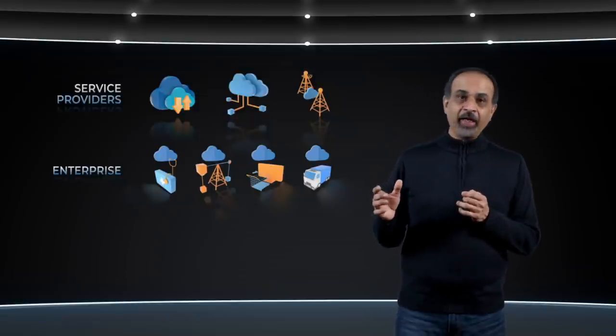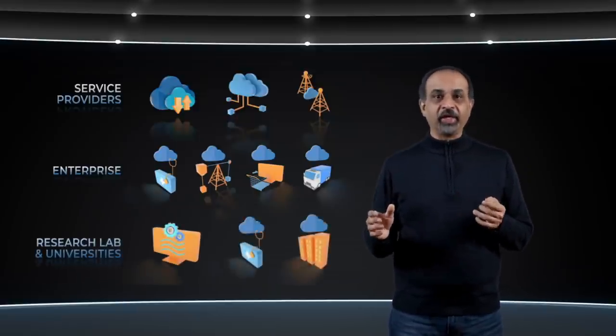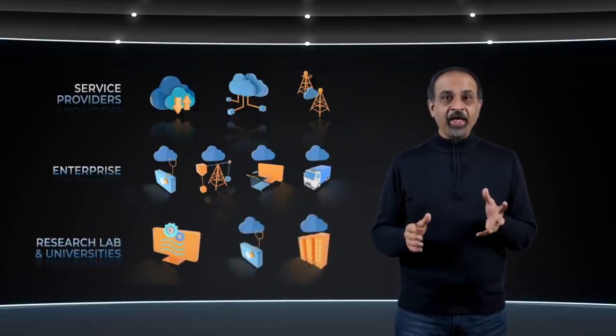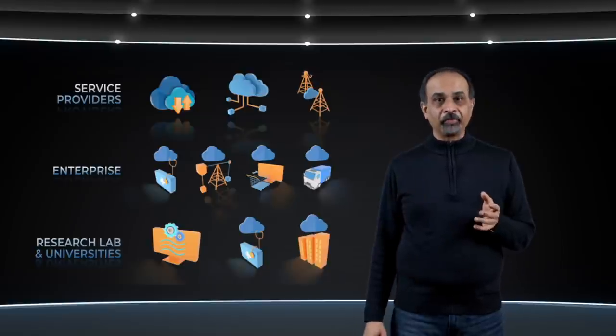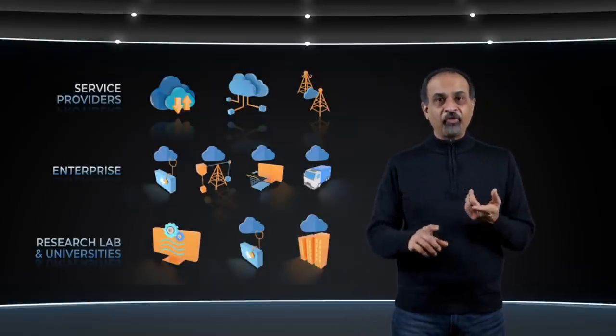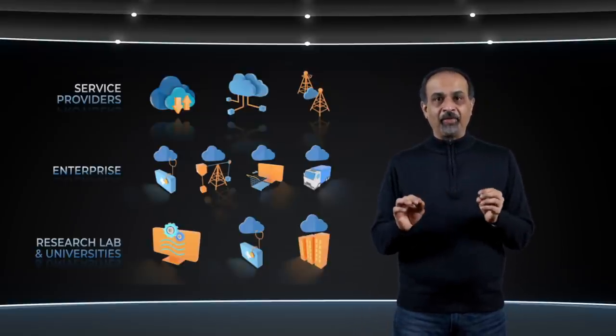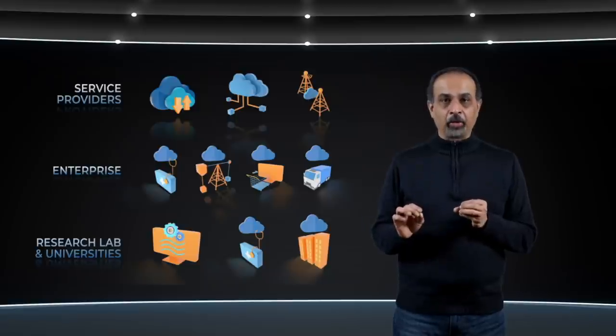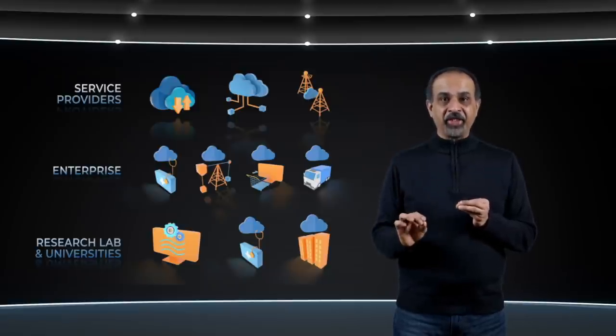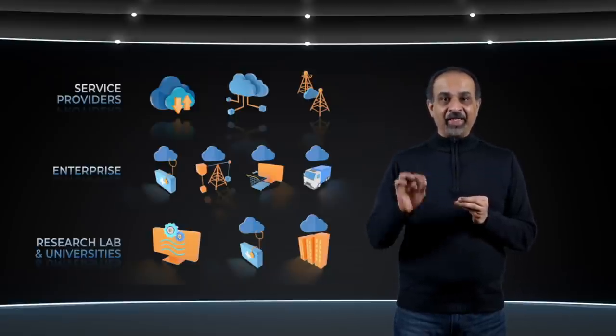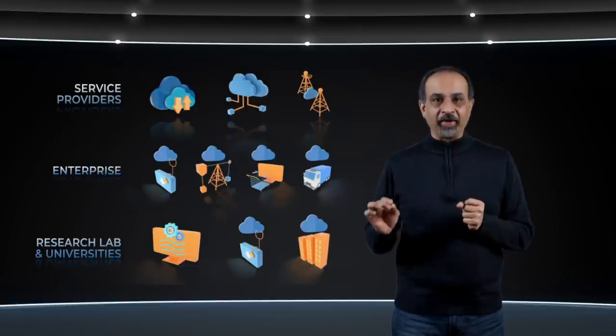Finally, we have research labs and universities that run cutting-edge, high-performance applications. Here, FDC provides a high-performance, bare-metal environment tailored to their workloads that can be managed by IT generalists and that grows scalably with their needs.